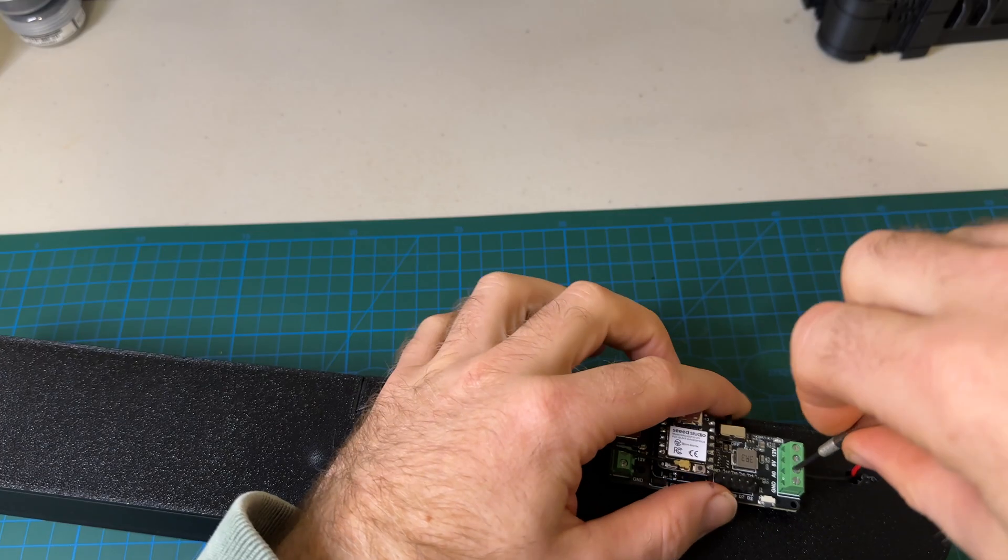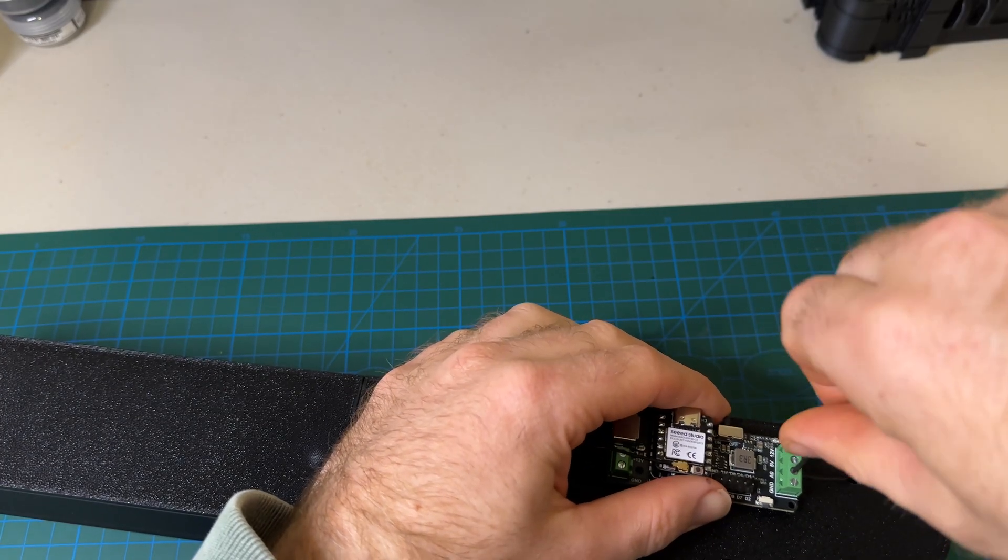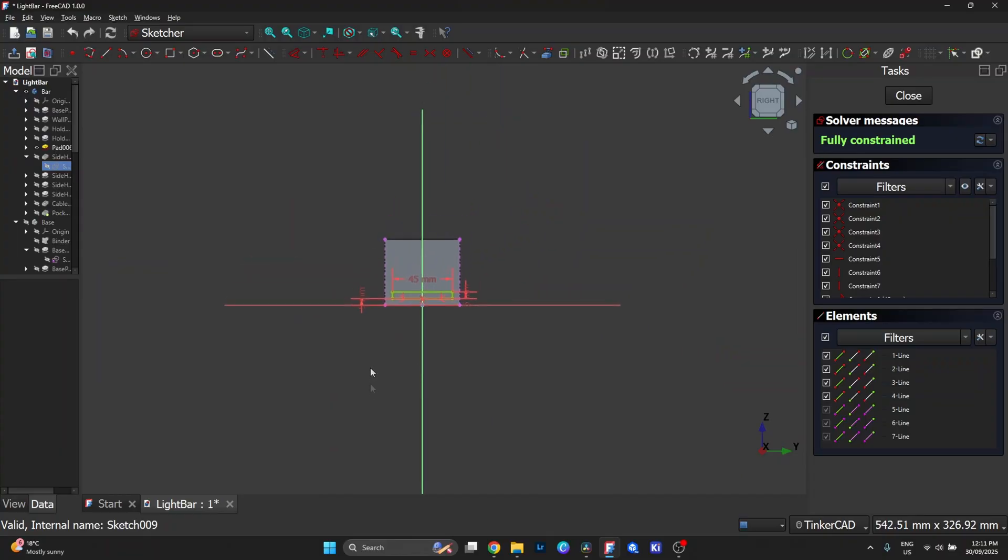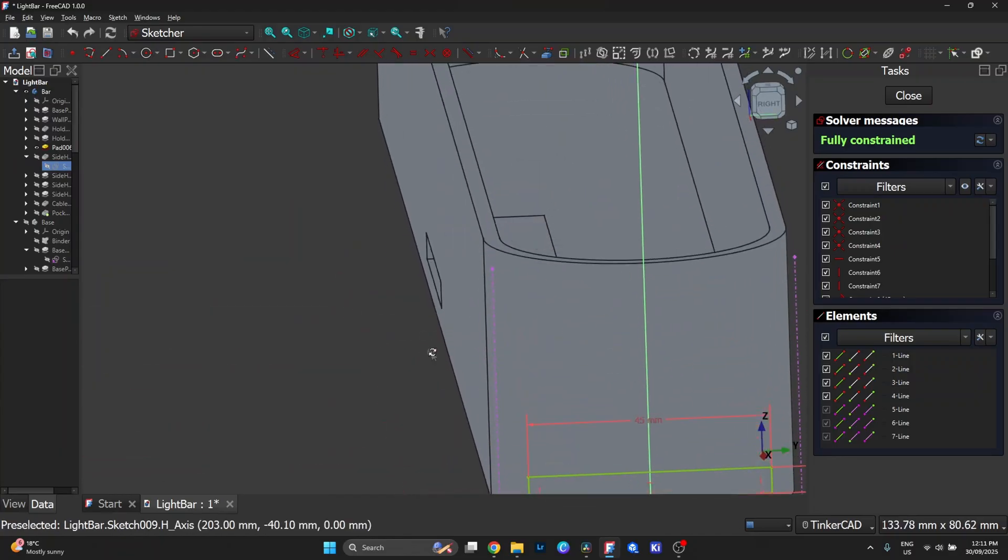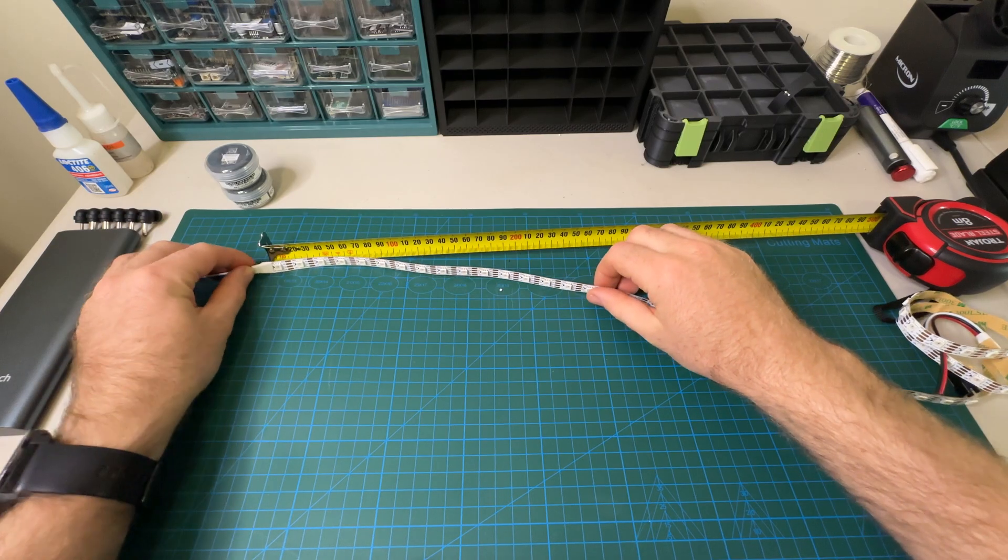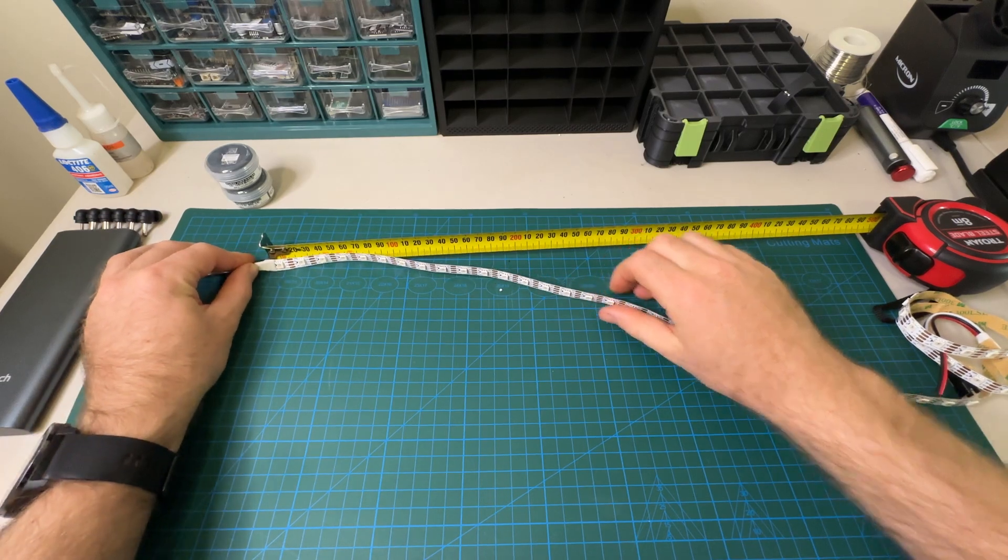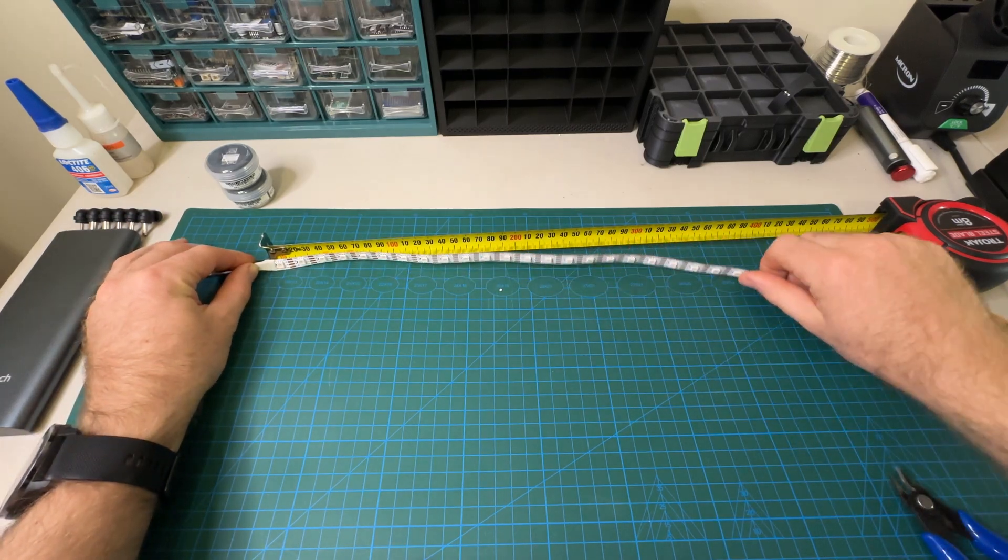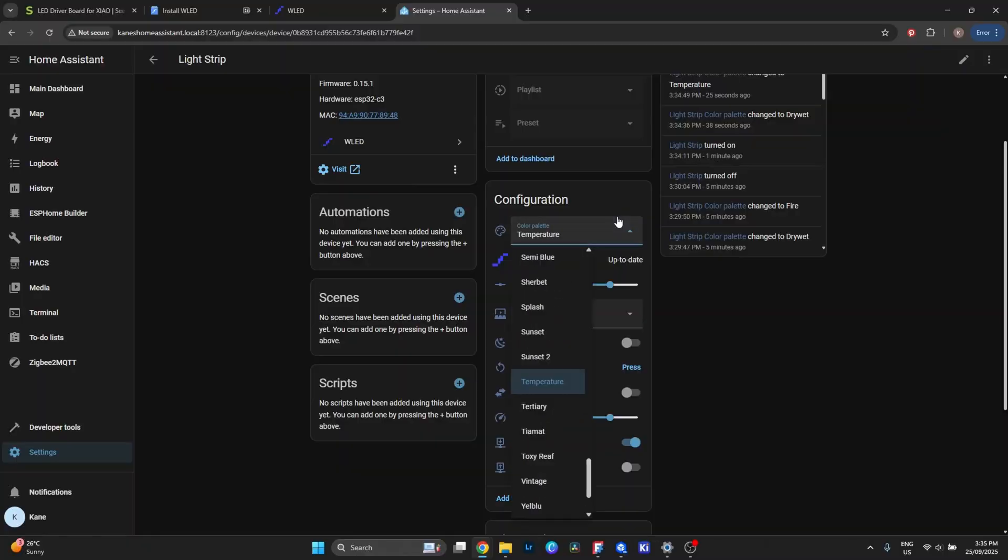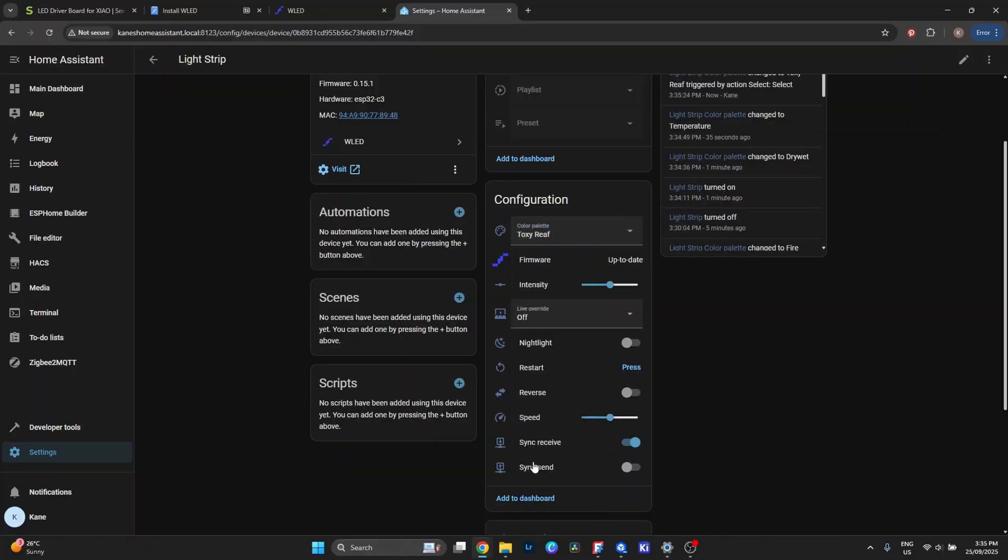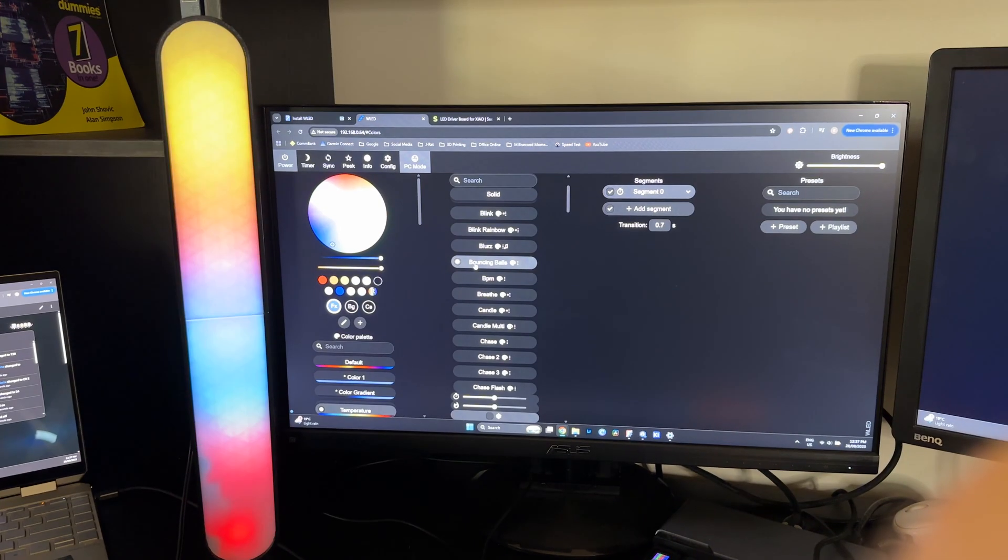With the DIY route, you're in full control. You decide the size, the shape, how many LEDs you want, the diffuser design, and how it integrates. WLED and Home Assistant give you open source flexibility without being locked down to a single app or ecosystem.